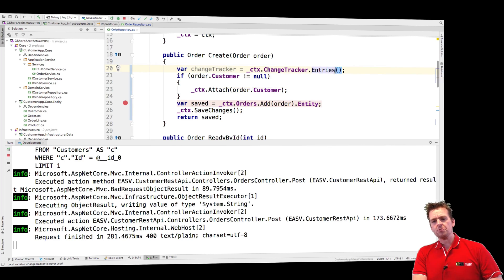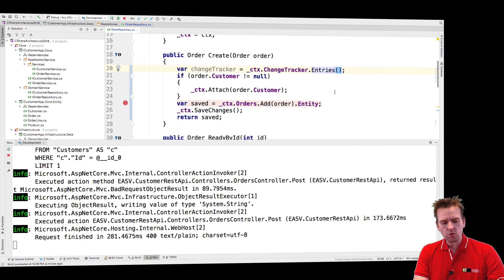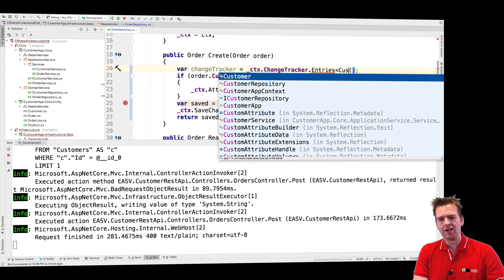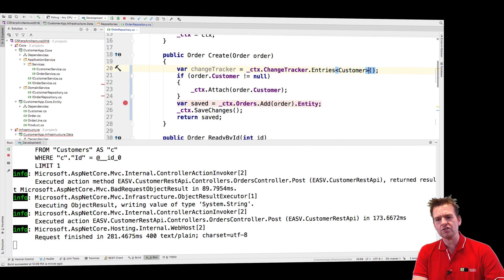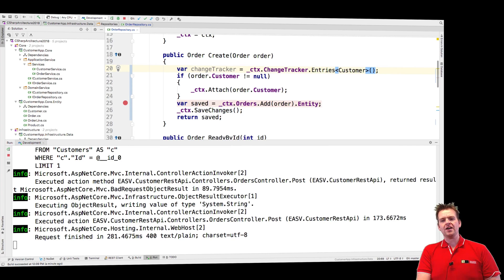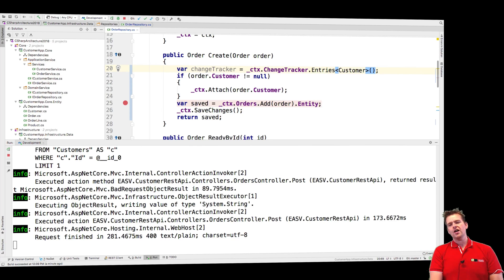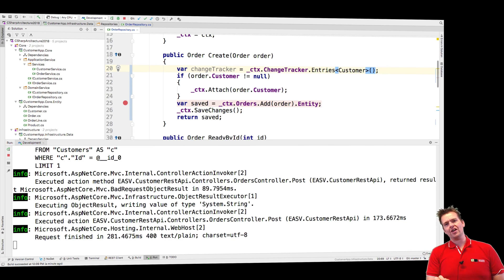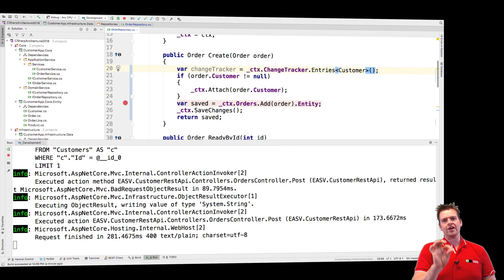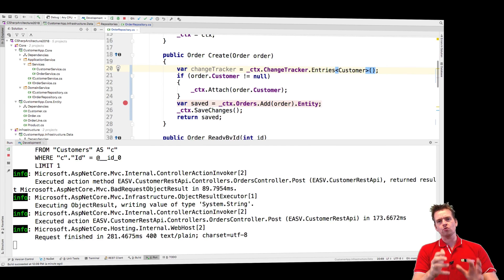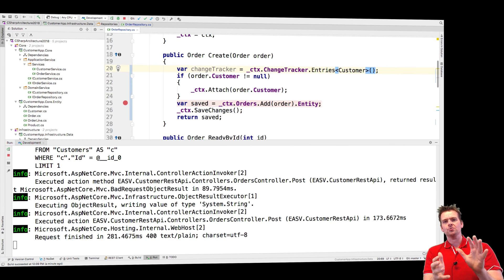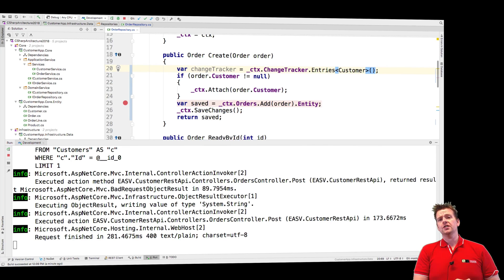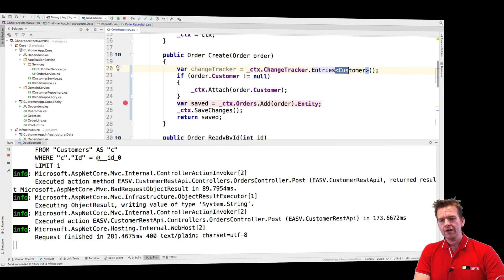You can also be specific and say I only want to track a specific table or a specific class in the change tracker. In my case, customer. I want to know what customers are available in the change tracker right now. What customers have we loaded from database into the in-memory DB context right now.